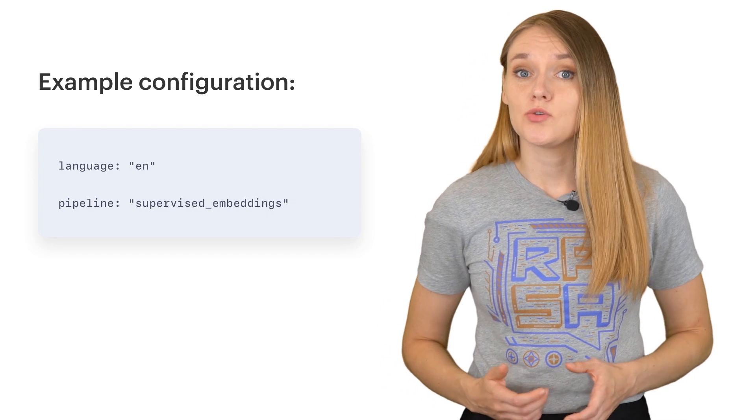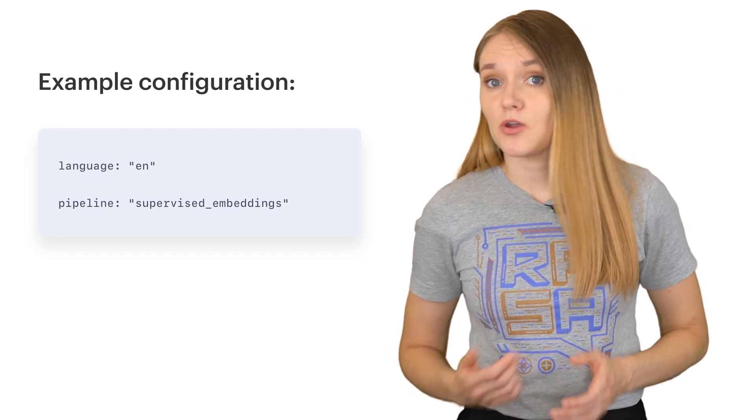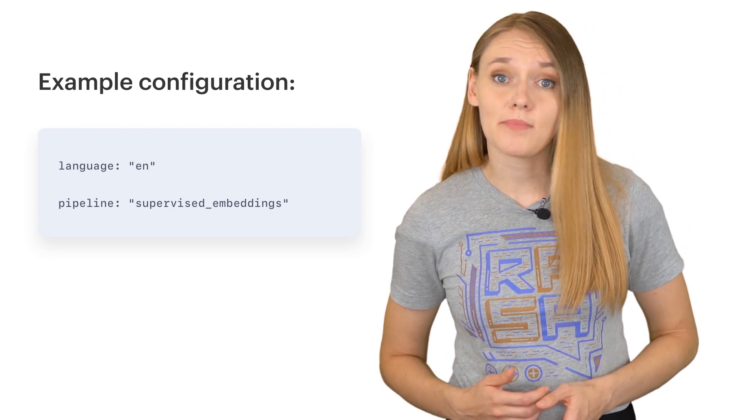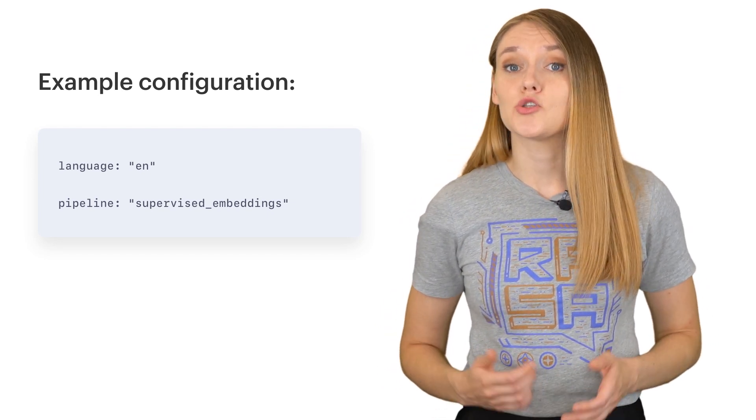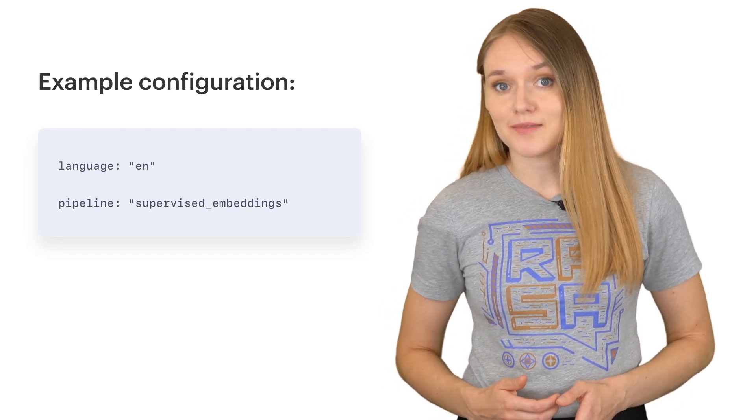In the situations where you want to go around these problems, you might consider using the second pre-configured Rasa pipeline, which is called supervised embedding pipeline. The main difference of this pipeline is that instead of using pre-trained word embeddings, it learns everything from scratch using the examples you provide in your NLU training data file. Since your models are not using any pre-learned knowledge, you will naturally need more training examples for your models to really learn and to start to generalize on unseen user inputs.